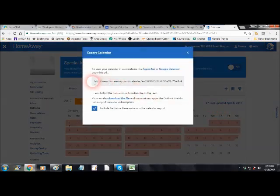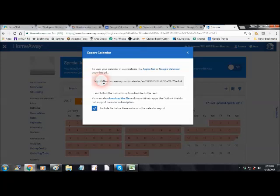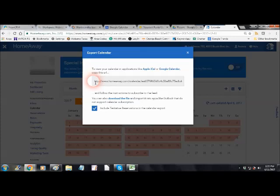This is very simple. The only trick to this is the iCalendar URL that you need to forward to us along with the corresponding Avroa property listing number so we know which property to sync this calendar with.